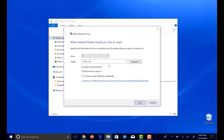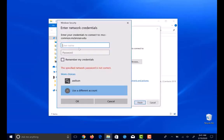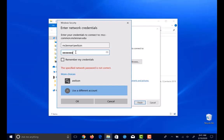After you type in the drive path, click finish. Enter in your username and password. Make sure you put mclennan backslash before you put in your username. Click on remember my credentials and click ok.